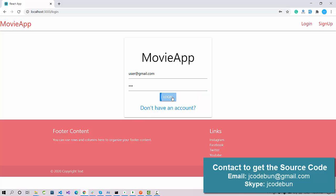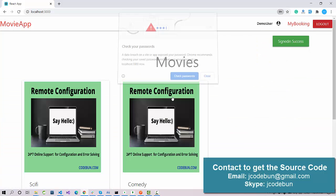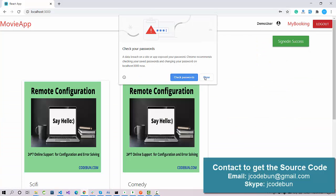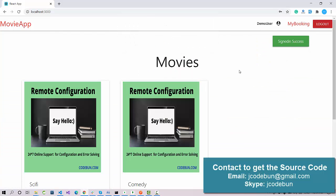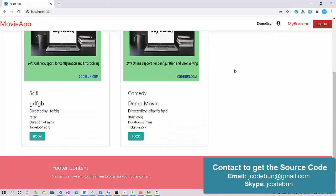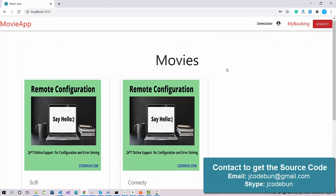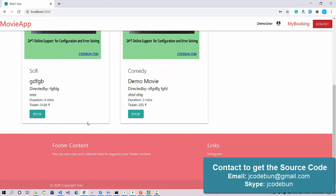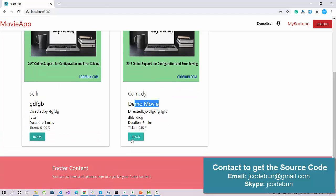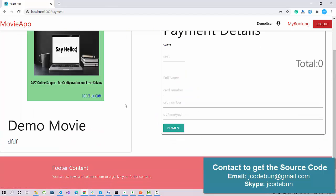Now I'll log in with the same user credentials. I enter the email and click the Login button. After login, I can see the list of available movies — there are two movies displayed.